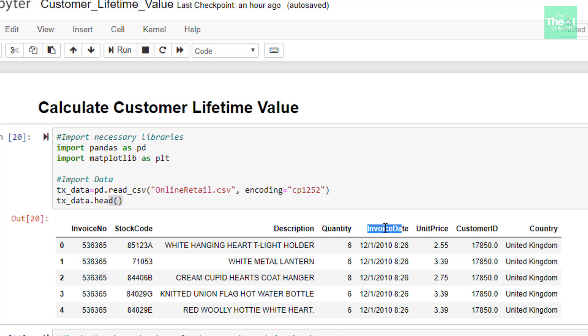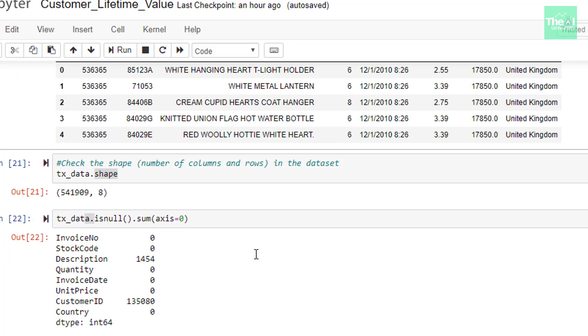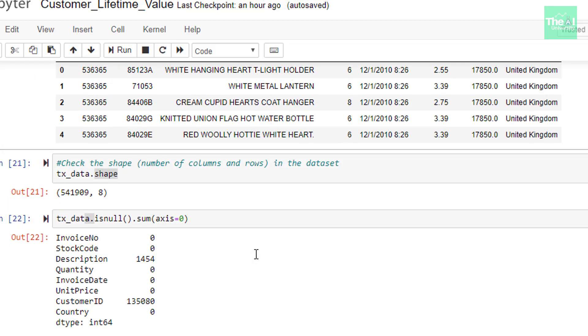I used this head method to show you the first few records of the dataset. You can see that this invoice date column has both date as well as time. And we have to get rid of time portion because it is of no use in our analysis. So we would just need date portion only. In the next line,